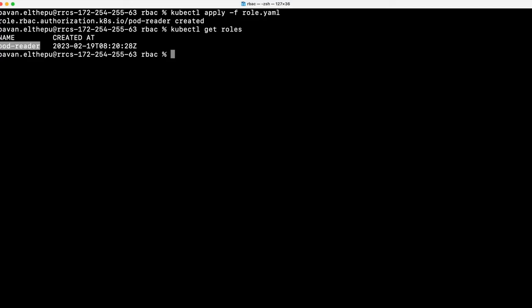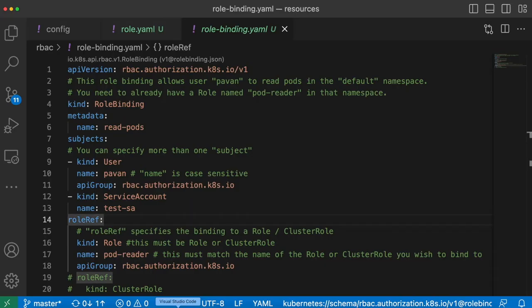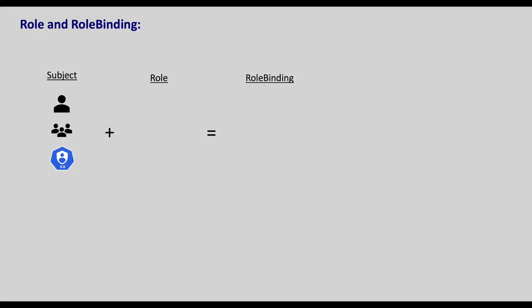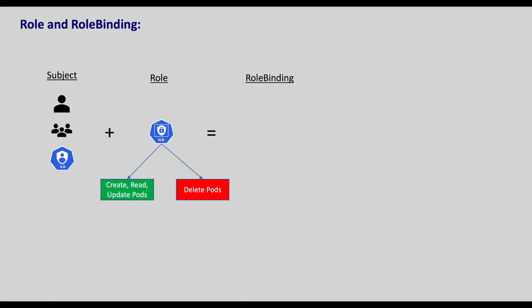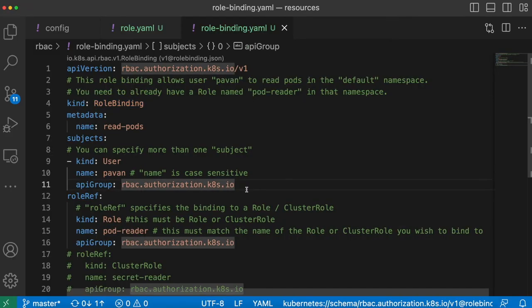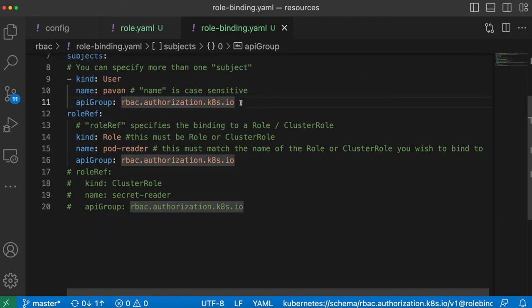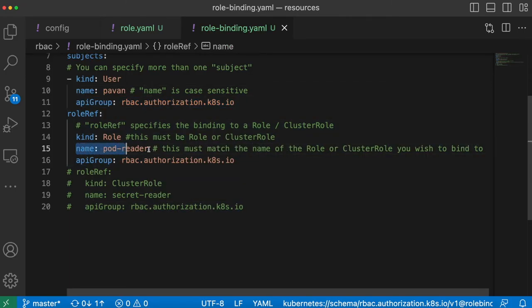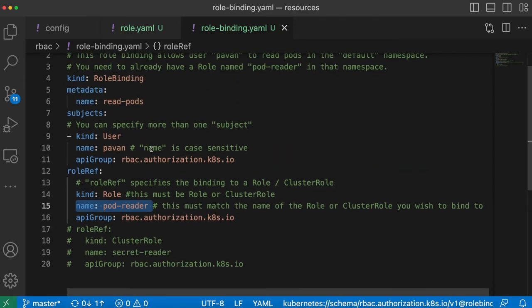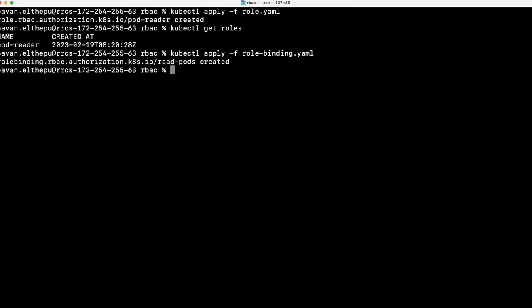So now we have both a user and a role ready. We should connect these both so that the user will have these permissions, and this is done with role binding. In role binding, we connect both a subject and a role. The subject can be a user, user group, or even a service account. When we attach the subject and role with role binding, we are attaching the permissions to the user. With this, we are giving permissions to the pavan user to read pods. The role binding is created.